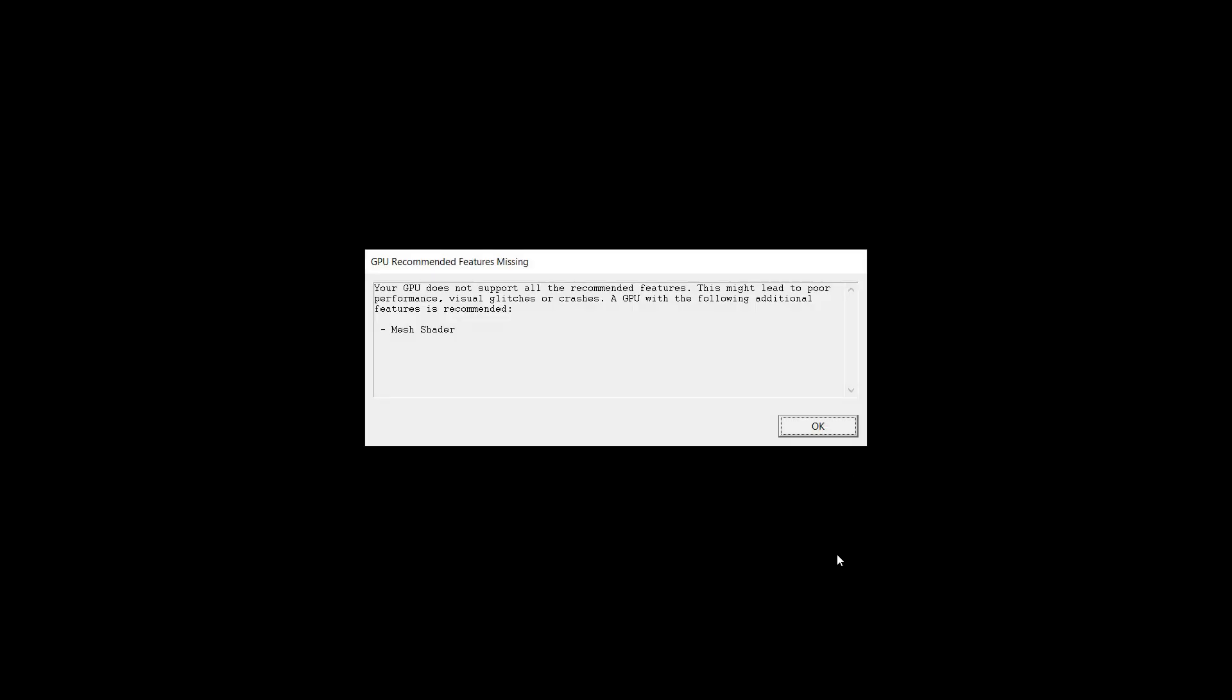I'm receiving another error that my GPU does not support all the recommended features, but this is not a big deal. My game can still run. There you go, you can see that my game has opened.